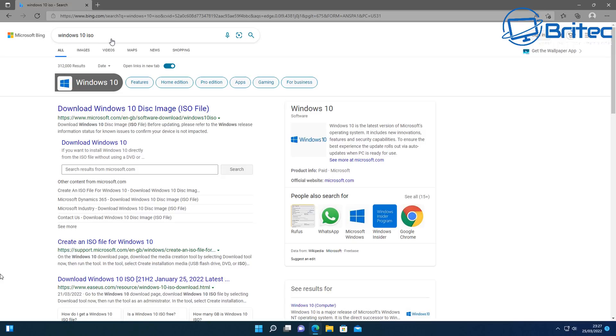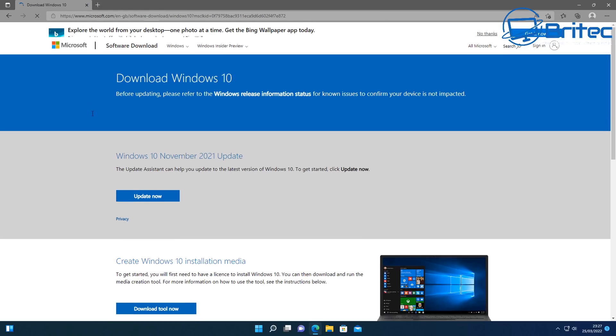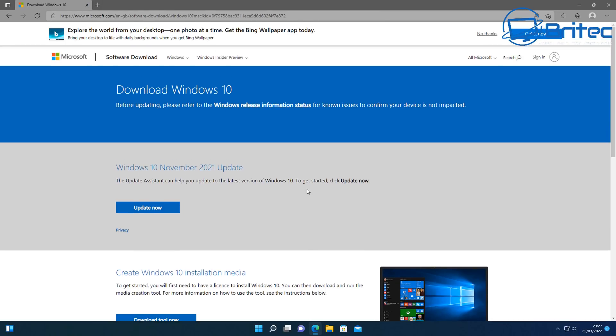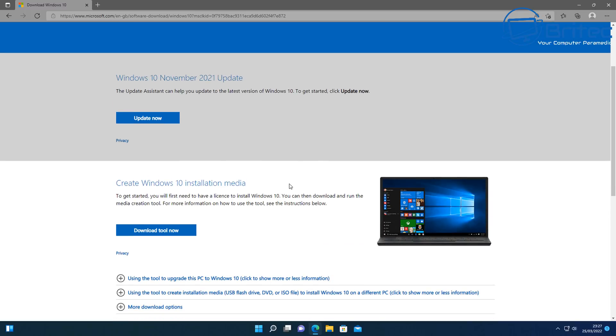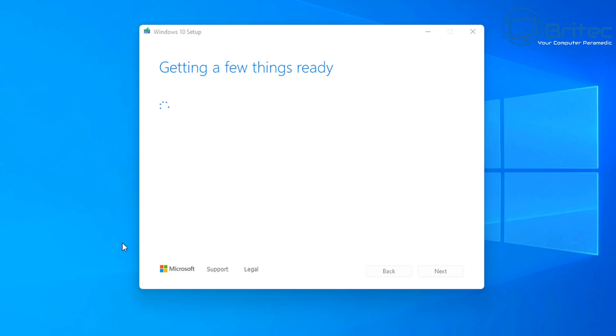So to start the rollback process what we're going to do is get a Windows 10 ISO. Do a search for Windows 10 ISO and click on the Microsoft link that you find in your search results. Once you get to here you're going to have to go down to where it says create Windows 10 installation media. Download this tool and run it on your computer. Once this starts to get a few things ready it's going to open up the program and start to allow you to update the PC.